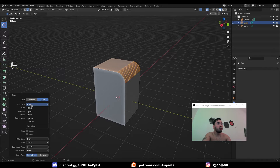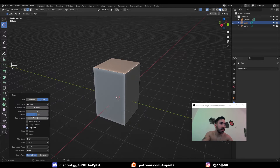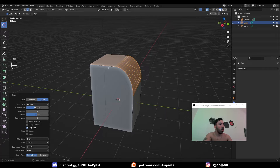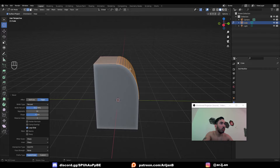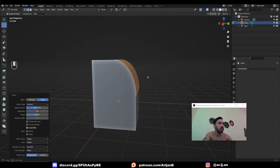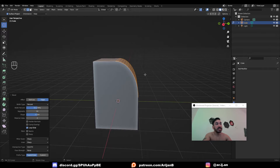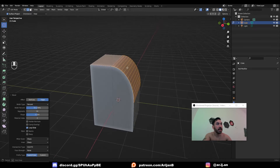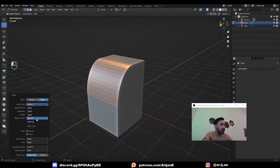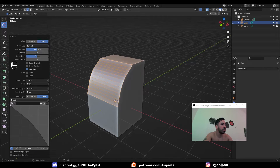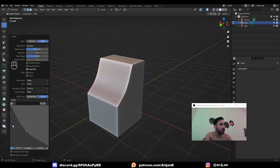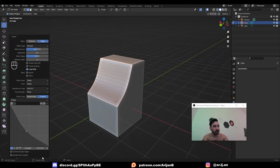If you bevel something and change the width type to percent, you can choose the percentage of the length of the edge along which you're beveling. For example, setting this to 50% gets you halfway over each edge — and since edges can have different lengths, the bevel will have a different shape. You also have more controls for the width type to explore, and you can set a very specific shape for your bevel by changing from super ellipse to custom. Play around with this — you'll find out a lot of new things.